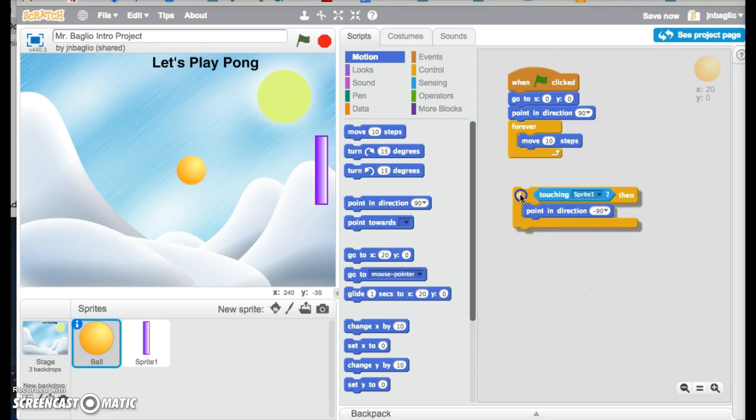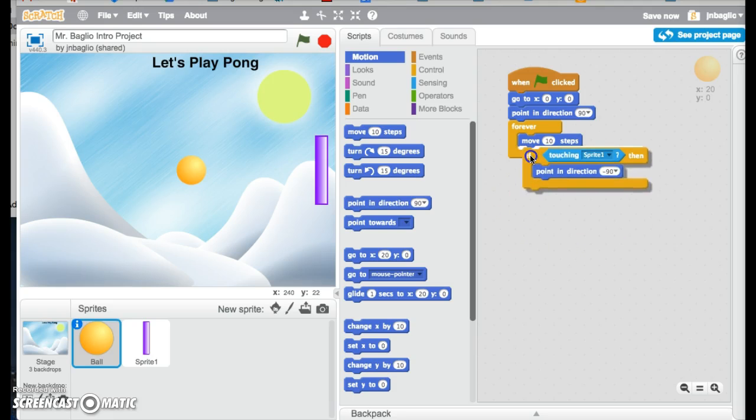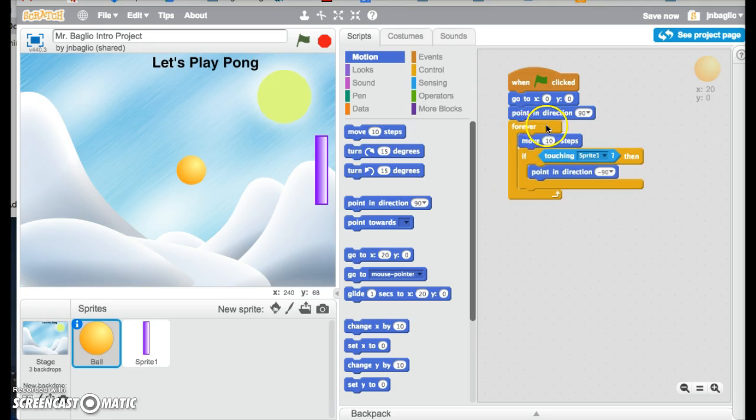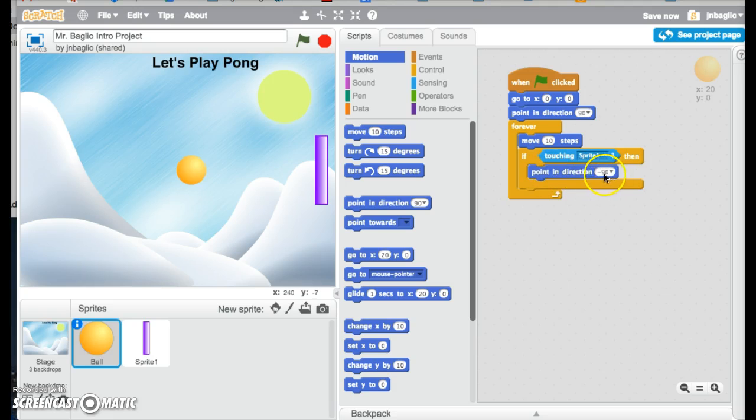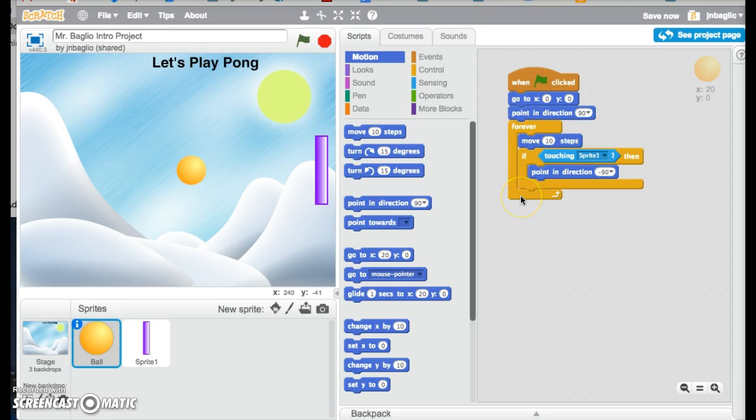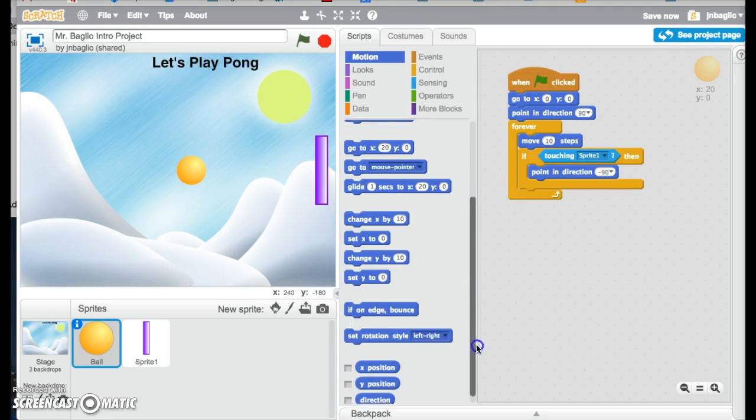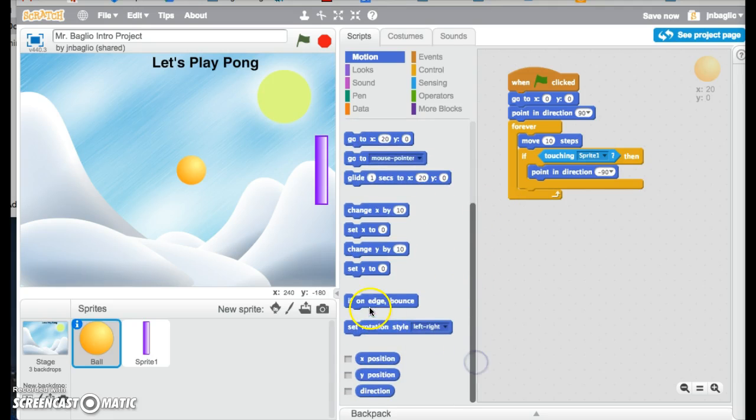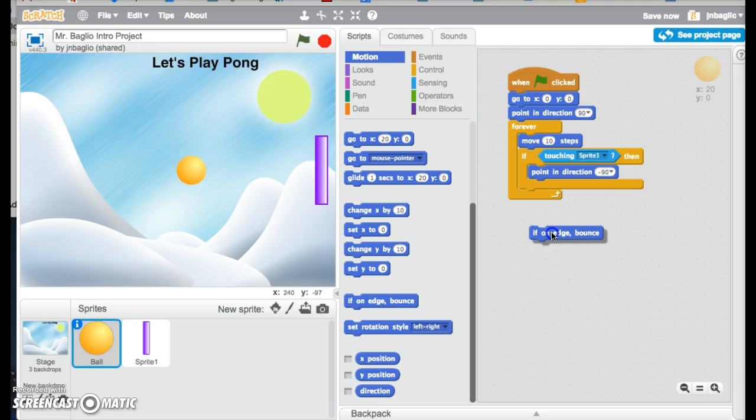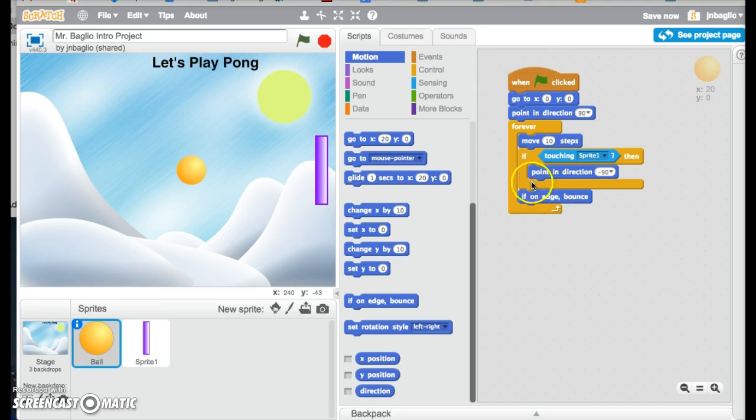And then we're going to put this underneath move. So what's going to happen forever is it's going to move 10 steps. Then it's going to ask, is it touching it? Then point in direction negative 90. But if it's not, it skips that. And it just keeps in the forever loop and keeps going around. The last thing we want to put in there is something that makes it bounce off the walls. So there's a command in the motion blocks that says if on edge bounce. We're going to put it right there. So it does this if it is touching a wall.